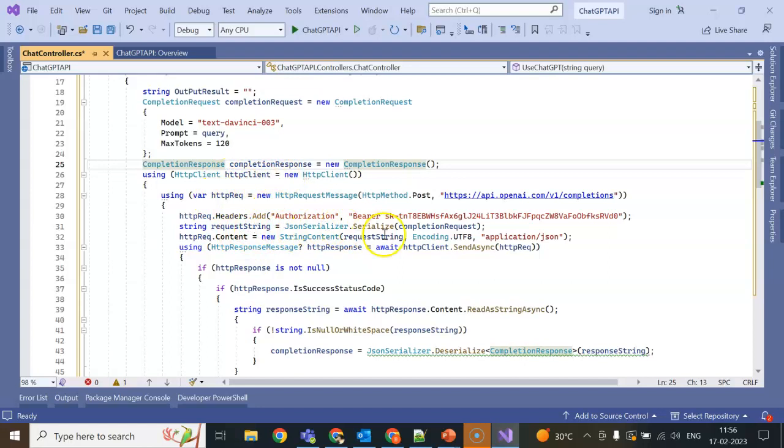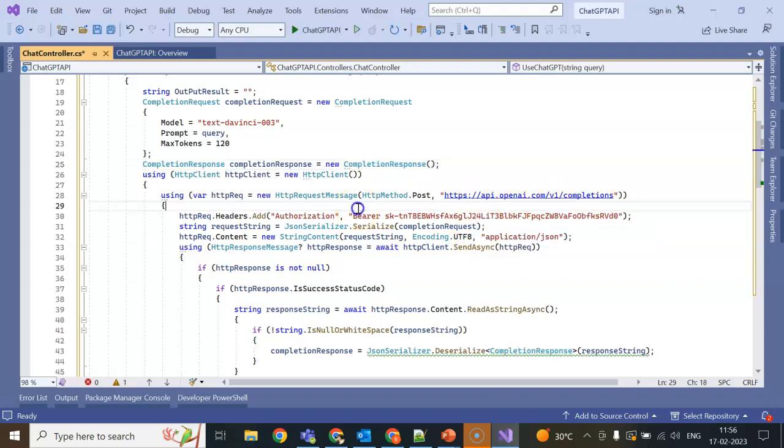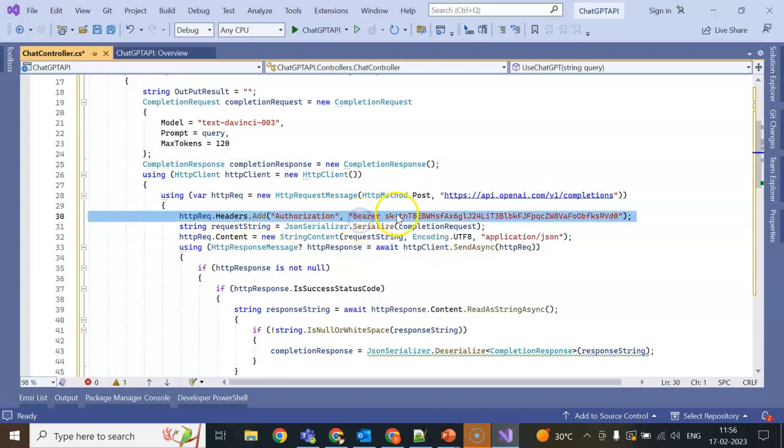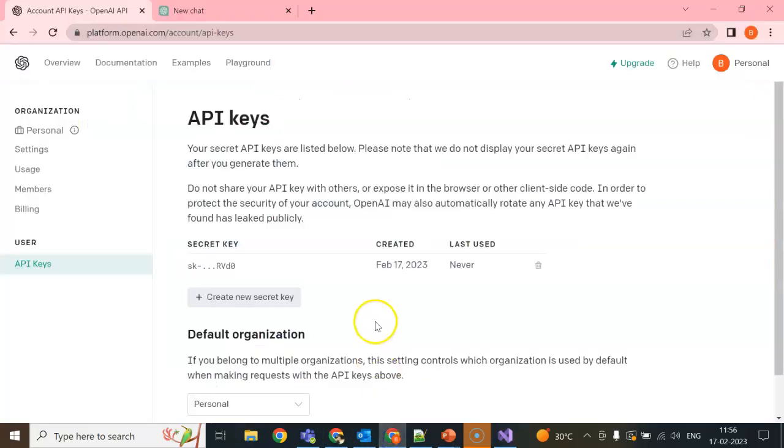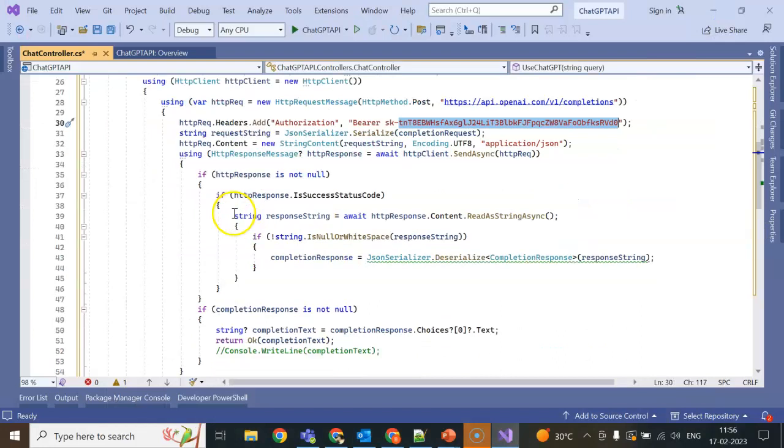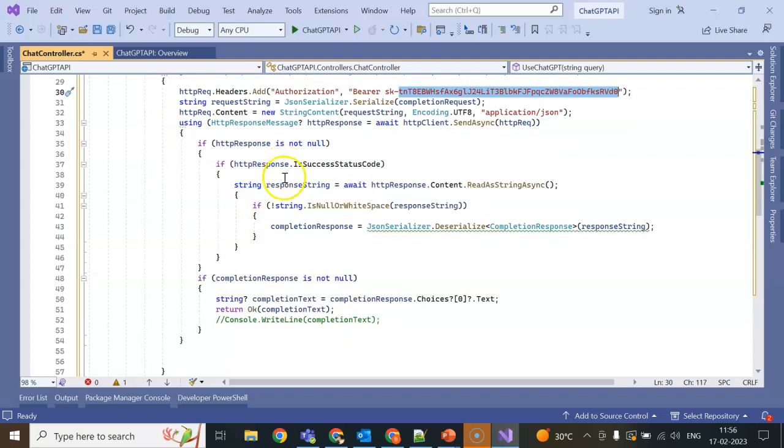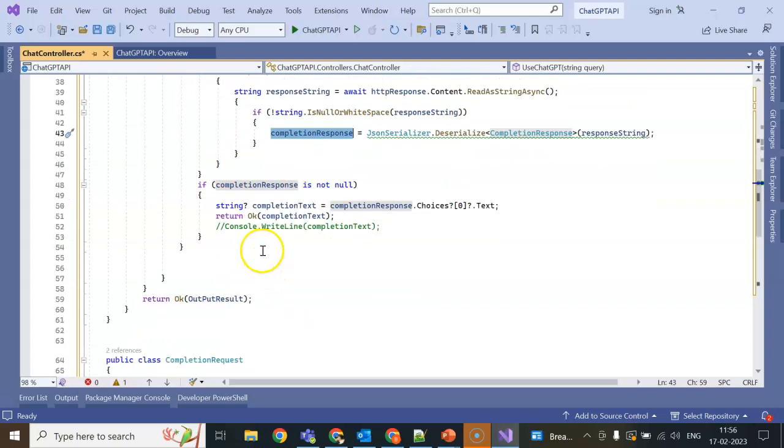Using HttpClient I am giving the authorization and the API will be https://api.openai.com/v1/completions. Next the header will be Authorization and Bearer will be our token. Token will be starting, you can see this one starting with SK and ending with RVD0. Now we are requesting this API and getting the status code.